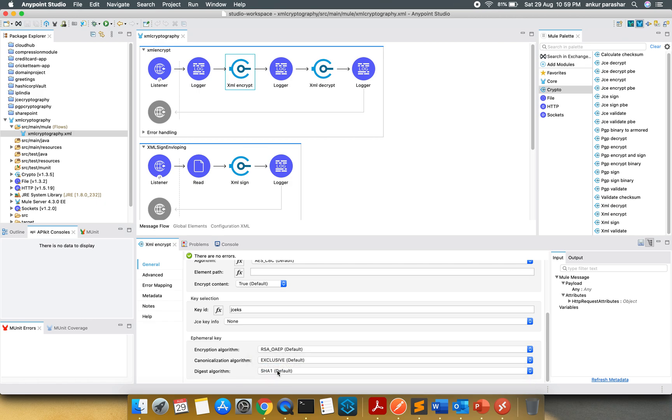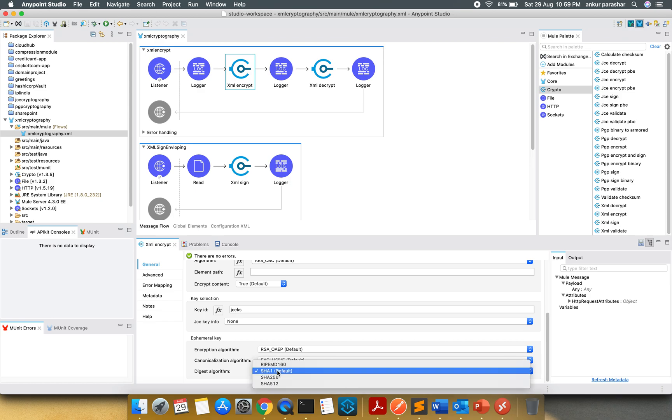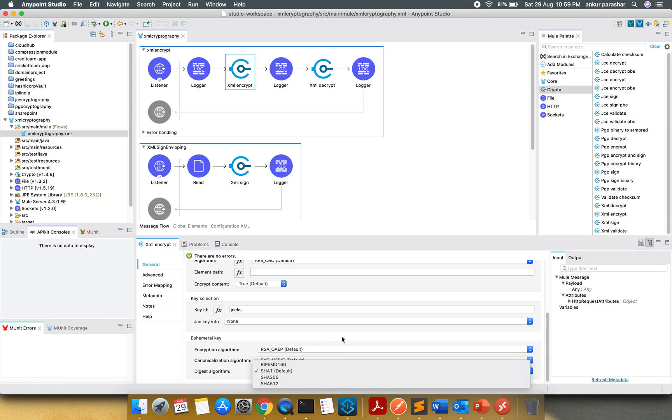Similarly, the digest algorithm which is being used in this ephemeral key will be SHA-1. Apart from that, you can also have 256, 512 depending on your use case.